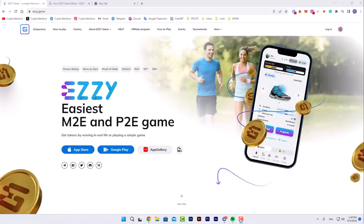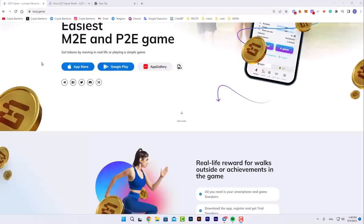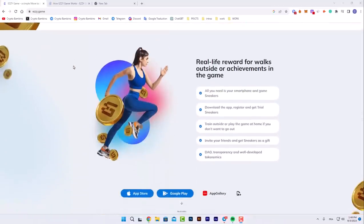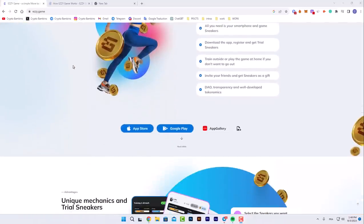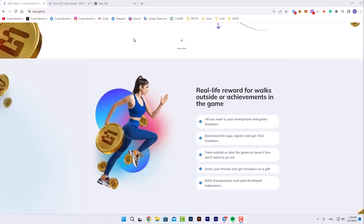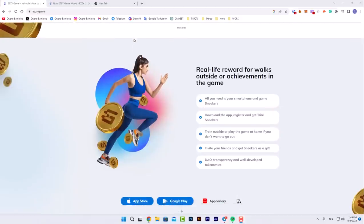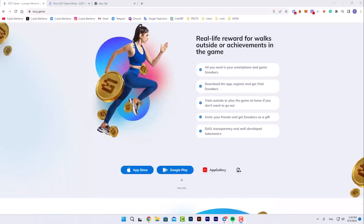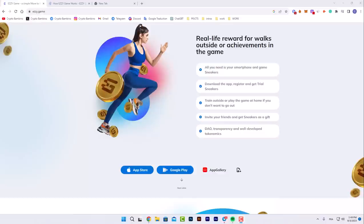All you need to do is download the app from the link below in the description on your phone. Then read the terms of the promotion on the channel and start playing. You can train outside or play games at home if you don't want to go out. You can also invite your friends and get sneakers as a gift. They have DAO transparency and well-developed tokenomics.